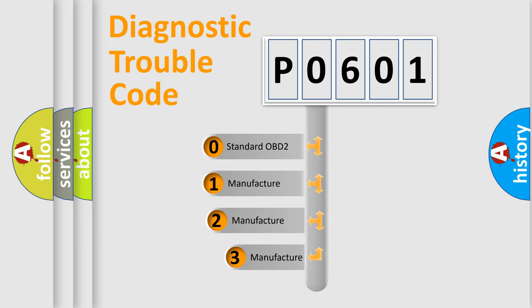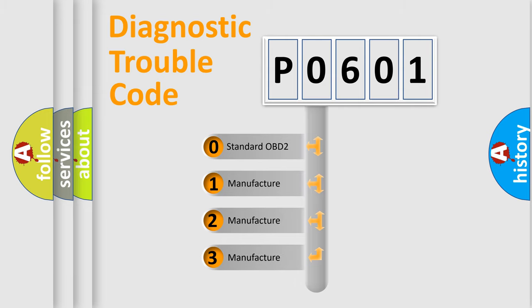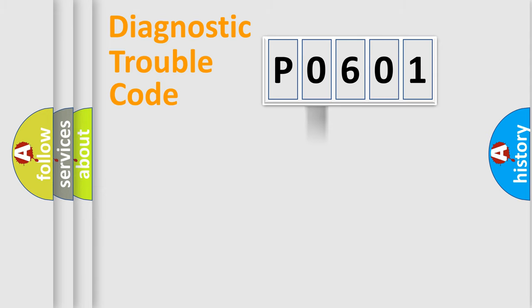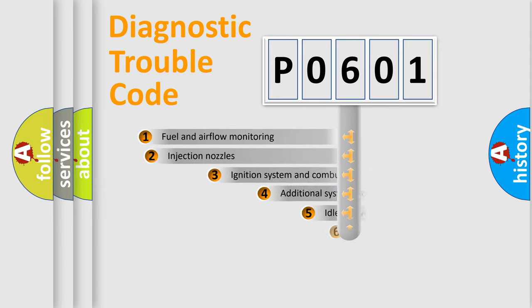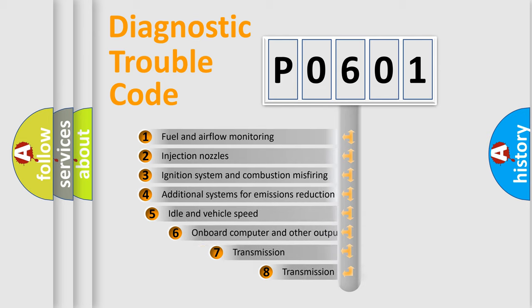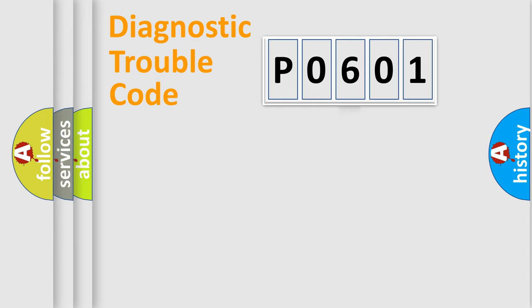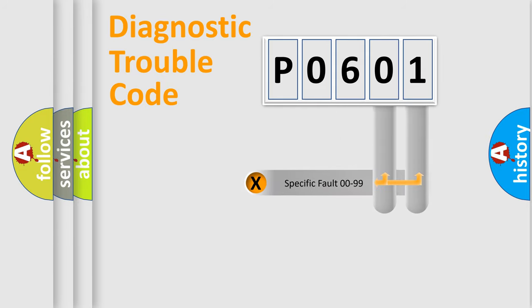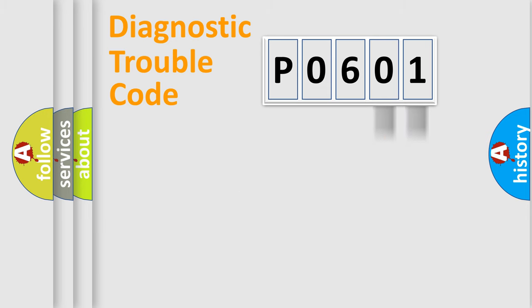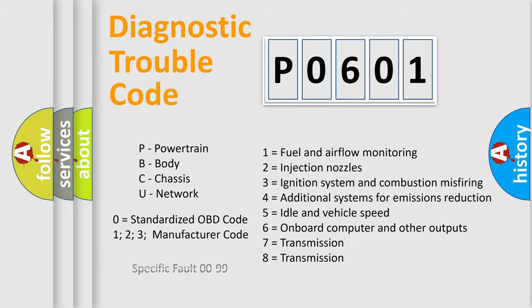If the second character is expressed as zero, it is a standardized error. In the case of numbers 1, 2, or 3, it is a more specific expression of the car-specific error. The third character specifies a subset of errors. The distribution shown is valid only for the standardized DTC code. Only the last two characters define the specific fault of the group. Let's not forget that such a division is valid only if the other character code is expressed by the number zero.